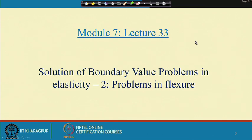Welcome, this is Module 7 and we are going to start the solution of boundary value problems in elasticity. In this module we will discuss problems in flexure, which basically means bending problems that we have studied from our basic mechanics knowledge.